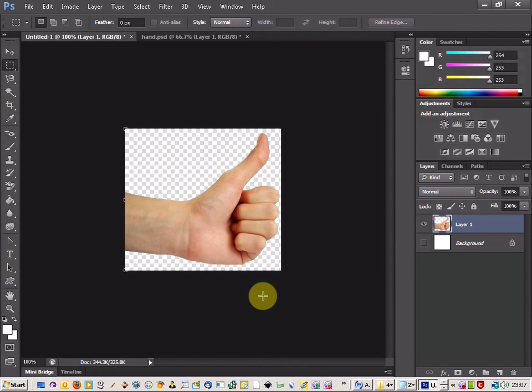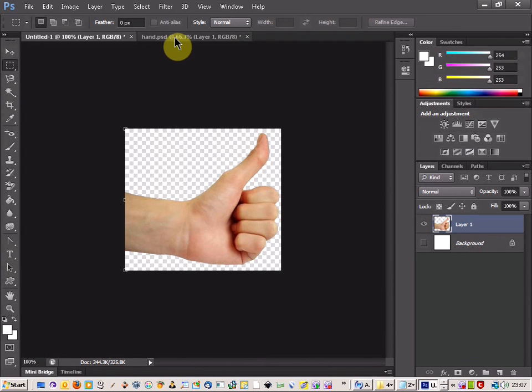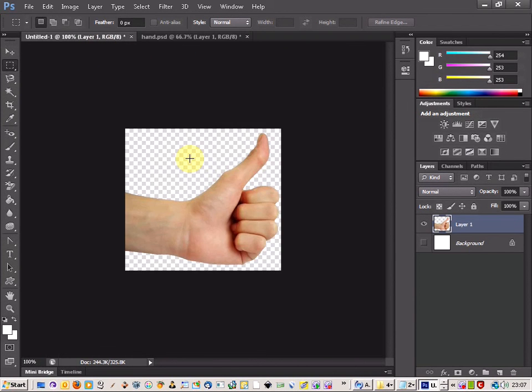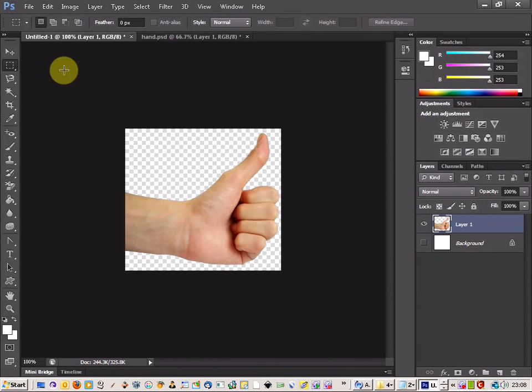Thumbs up to another great Photoshop tutorial. Today we're going to be looking at putting a flag texture onto a hand. It's really quite easy, just a few steps involved.